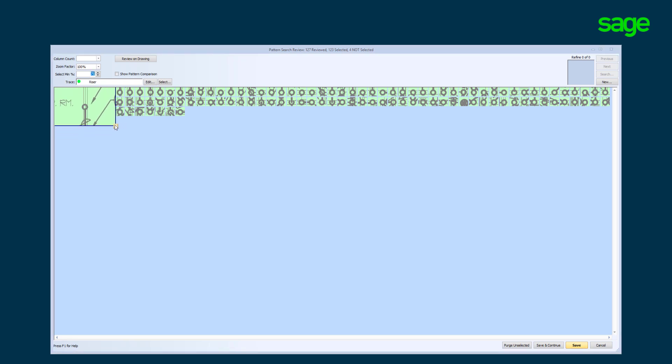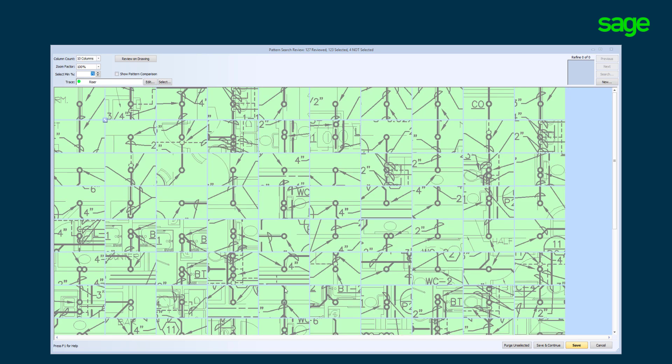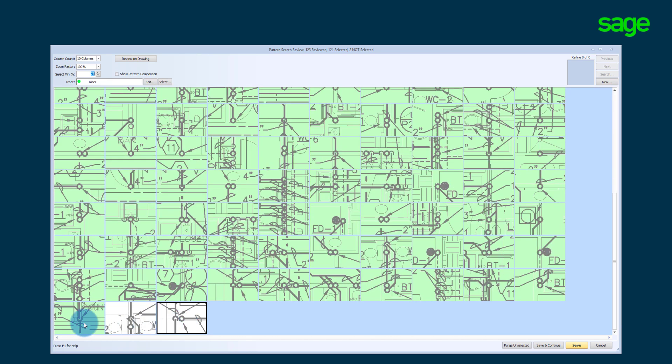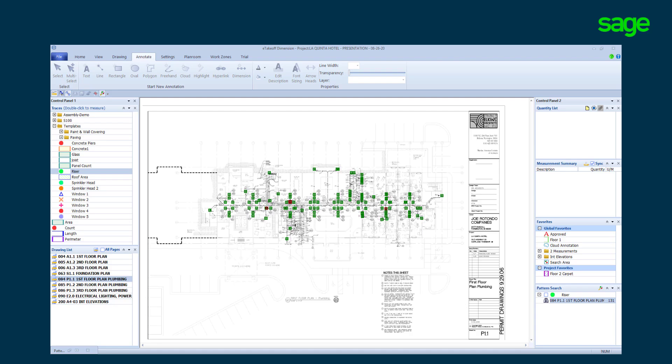Increase the size to view around the found object. Deselect the ones that are not correct. Review on the plan page.